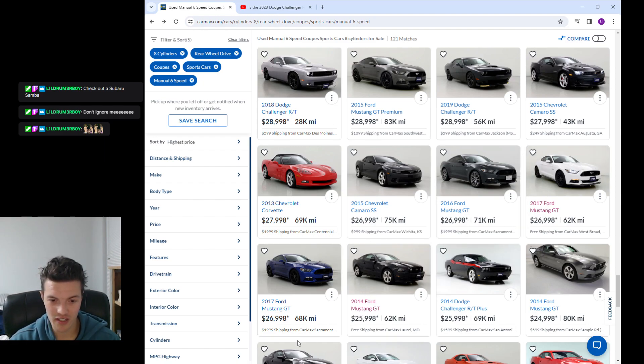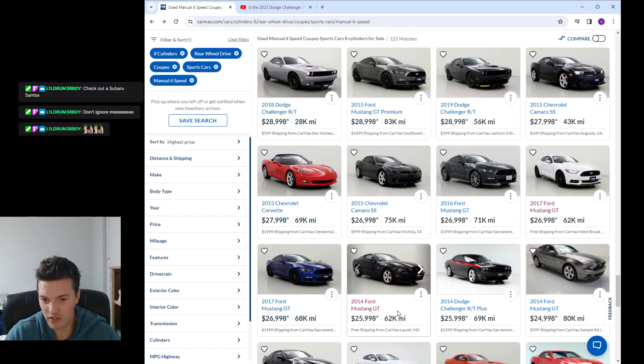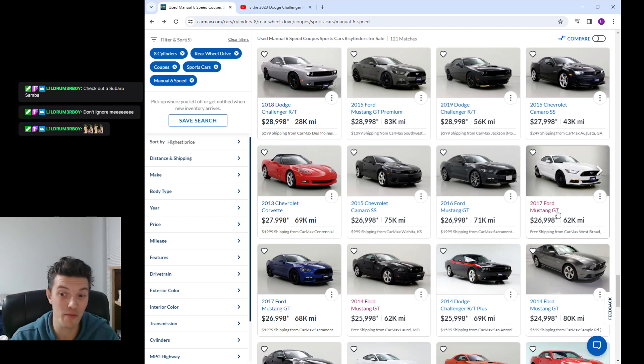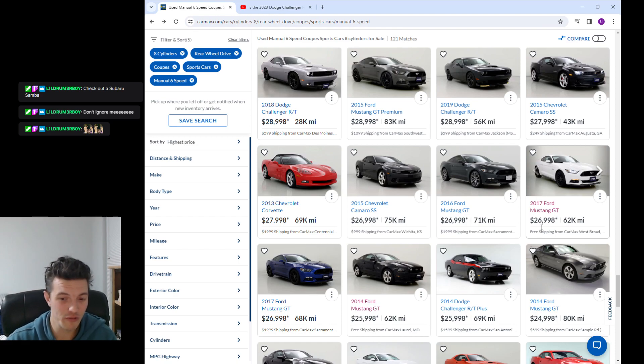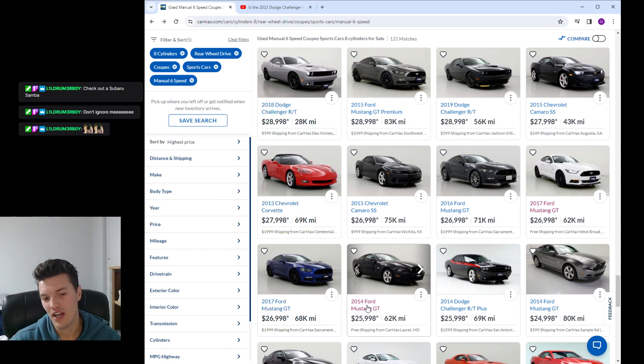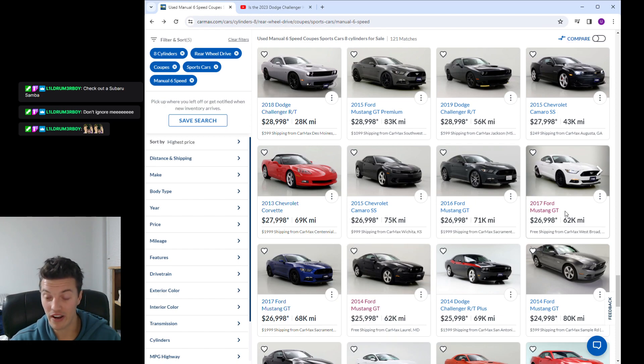The 2014 versus 2017 to me, there's no second thought about it, got to go with the 2017. It's got independent rear suspension, it's got performance package one. If the 2014 had the track package there could be some sort of argument for that, but the 2017 it's just superior everywhere.